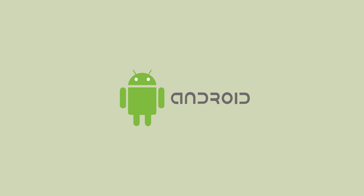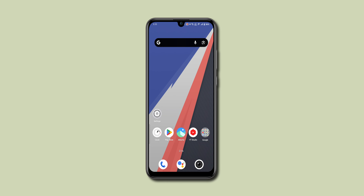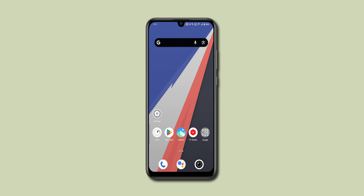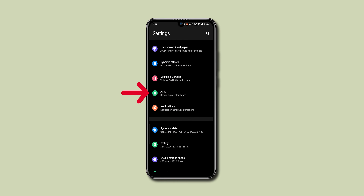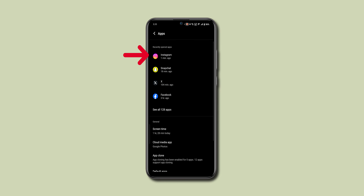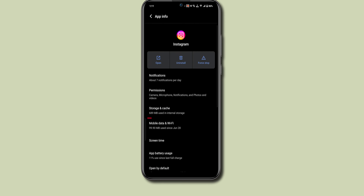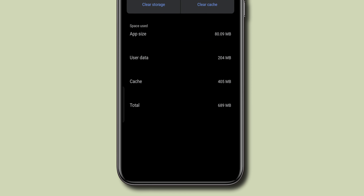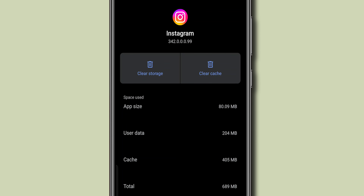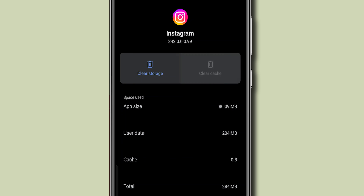For Android users, you can clear your Instagram cache by going to Settings, then Apps, finding Instagram, and tapping on Storage. Here you'll see an option to clear cache — tap on it.